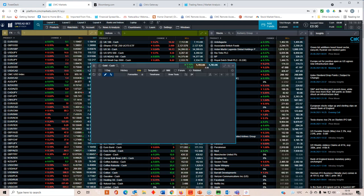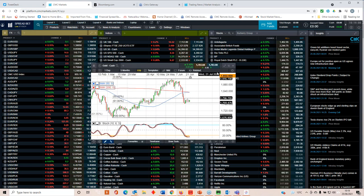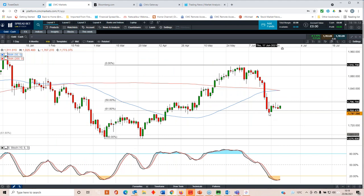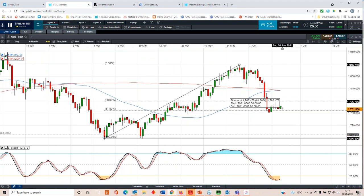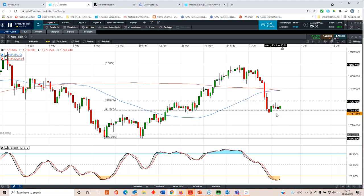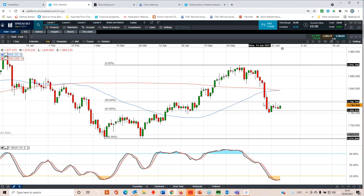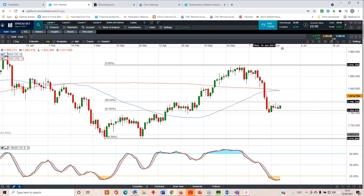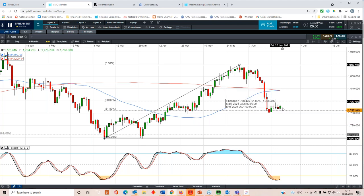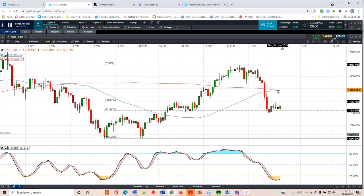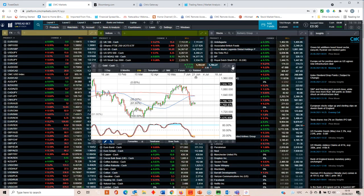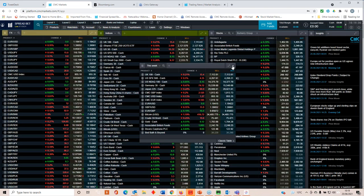Quick look at gold. There's the 61.8 Fibonacci retracement level of this entire up move here, trading between 1800 and 1760. It's hard to say which way this is going to break. If I was to hazard a guess, given the way the price action is trading at the moment, we could well trade back towards the 50-day and the 200-day moving average. But at the moment, gold looks a little bit on the soft side.